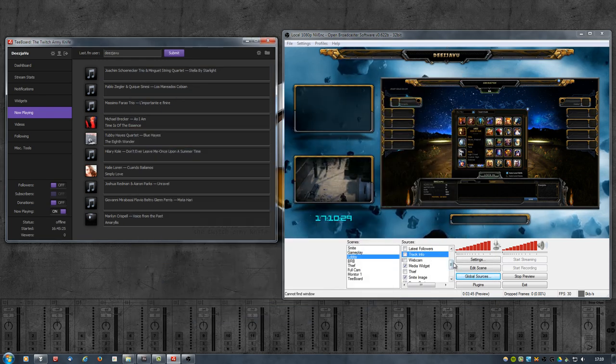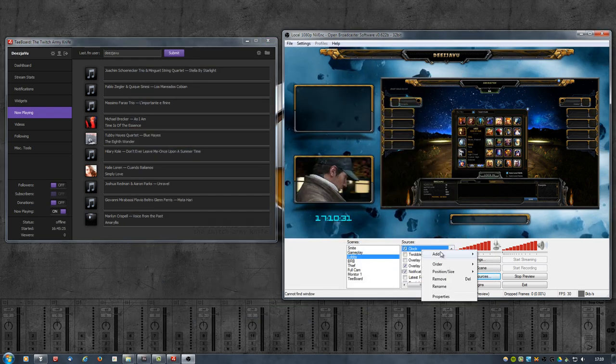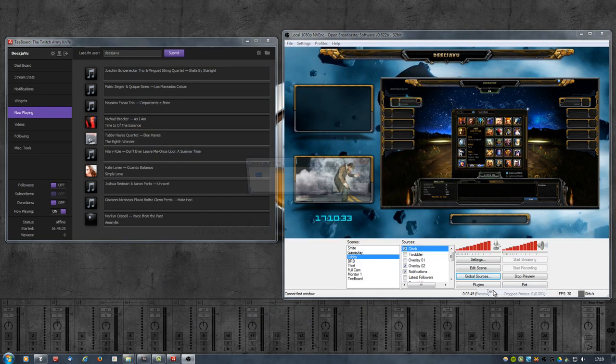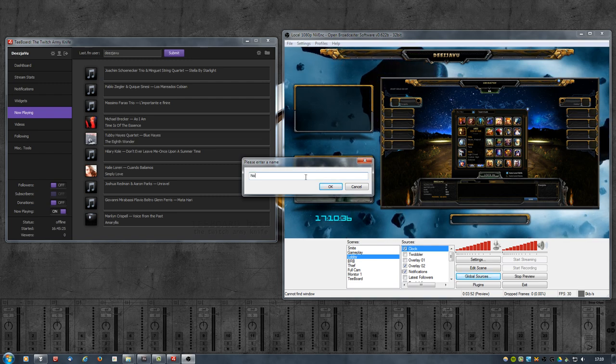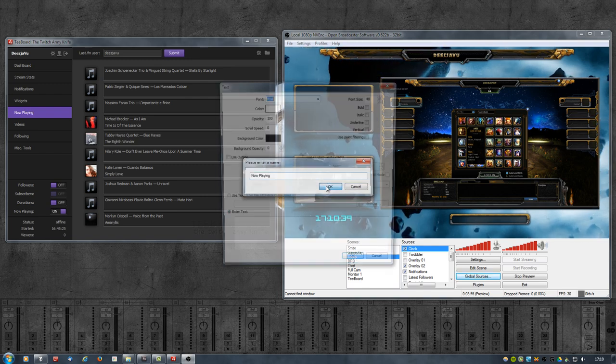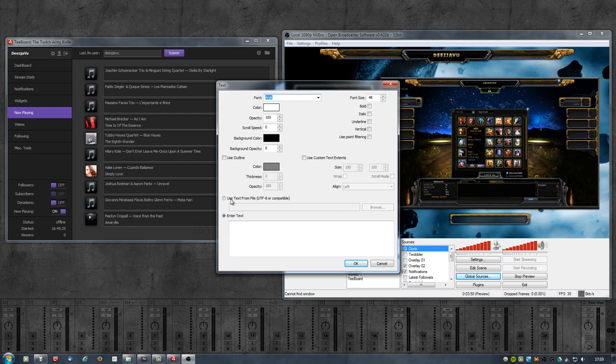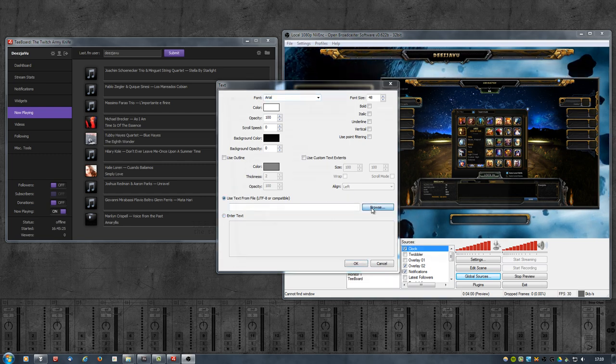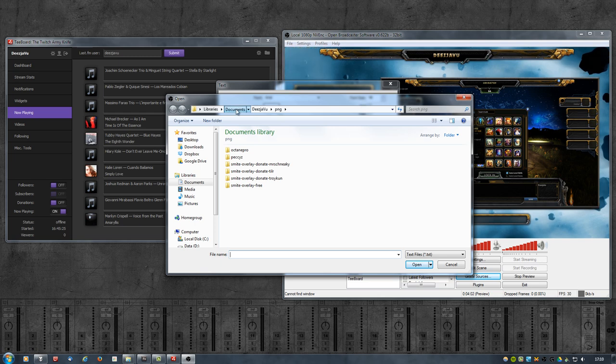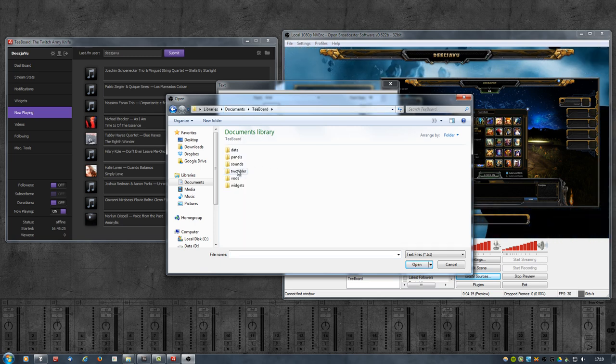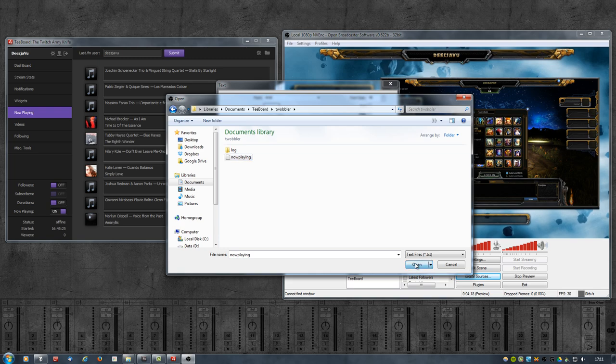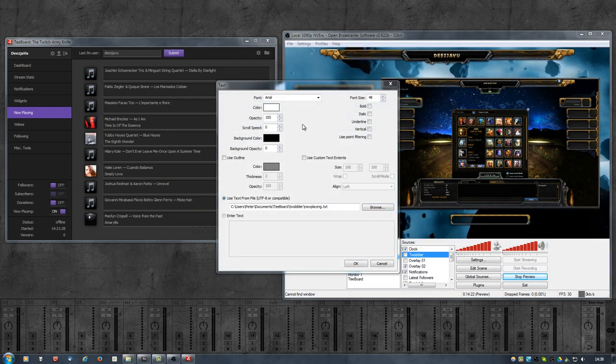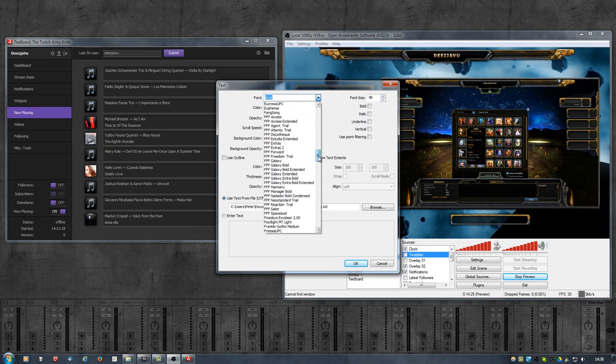Okay, let's go ahead and add text. I'm going to call it now playing. Click on OK. Select Use Text from File, Browse to it. T-Board, Scrobbler, now playing, open.